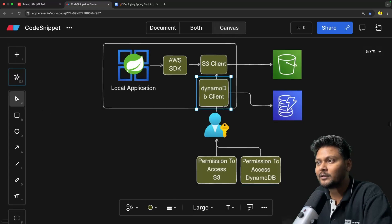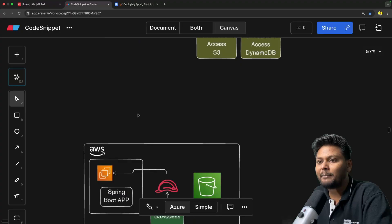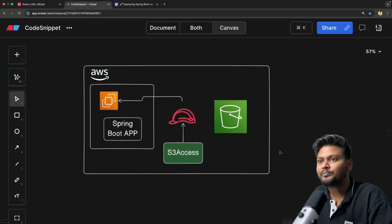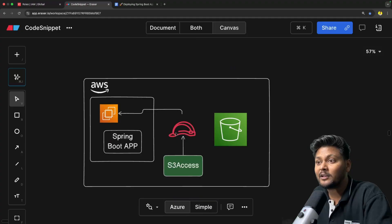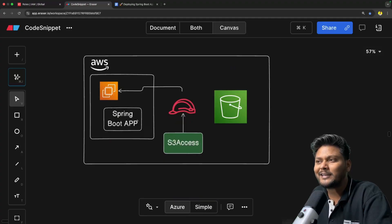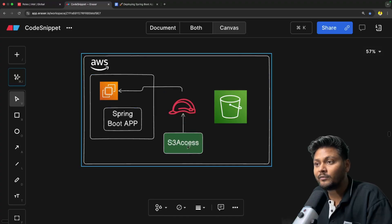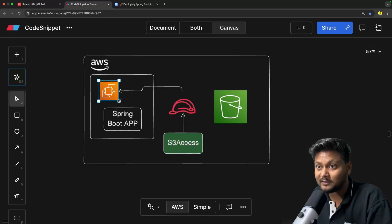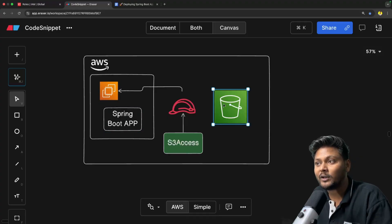If I go back to the canvas, this is how we are able to connect to DynamoDB by using the DynamoDB client — but this is from our local application. Now when we put our application inside EC2 and run our Spring Boot application there, do we really need any user? We don't. When we looked at S3, we did not create any user. Instead, we created an IAM role, provided S3 access to that role, attached it to the EC2 instance, deployed our Spring Boot application, and it was able to connect to S3 just fine.